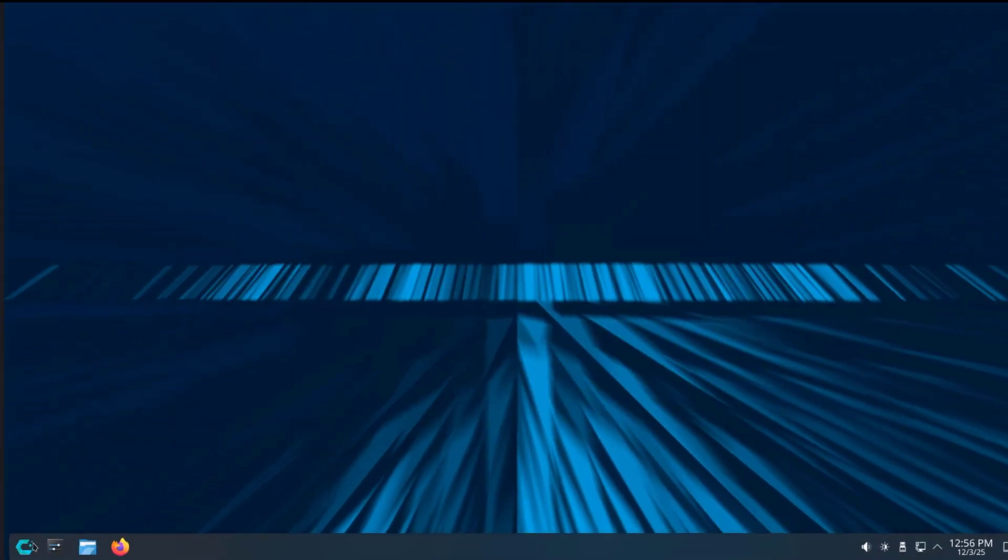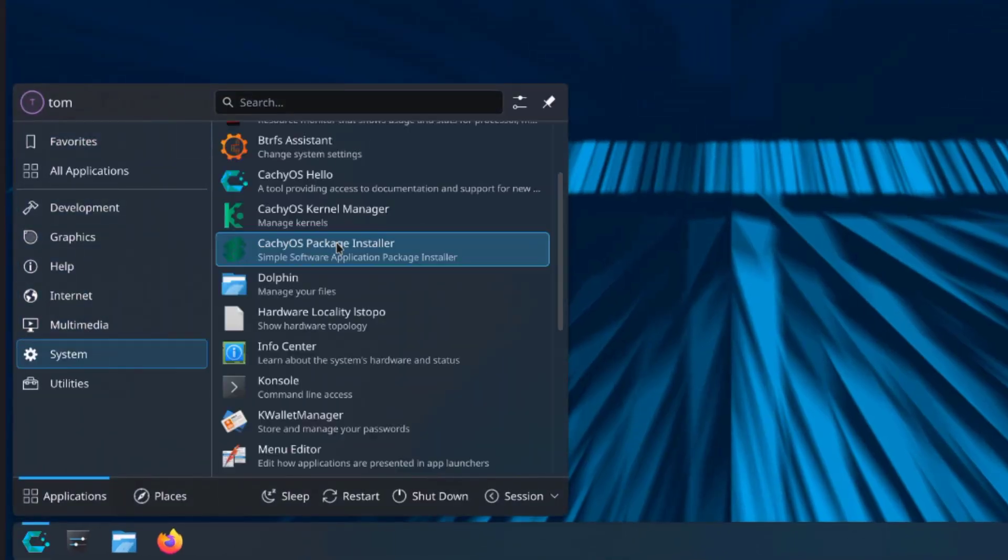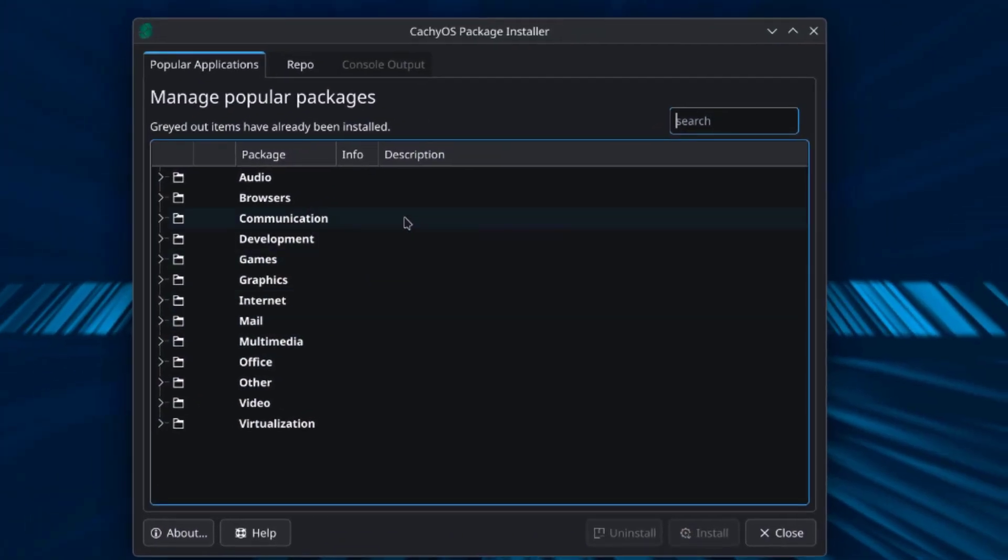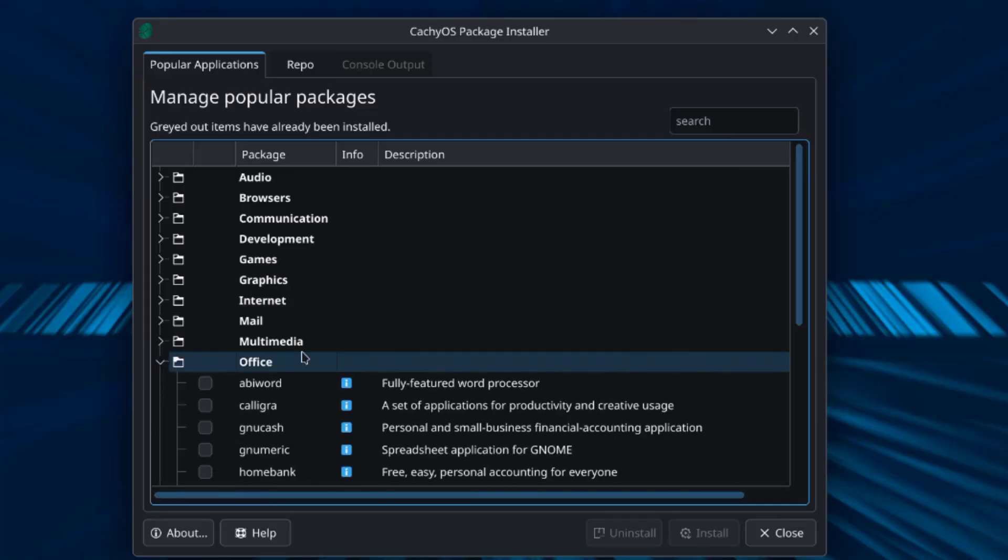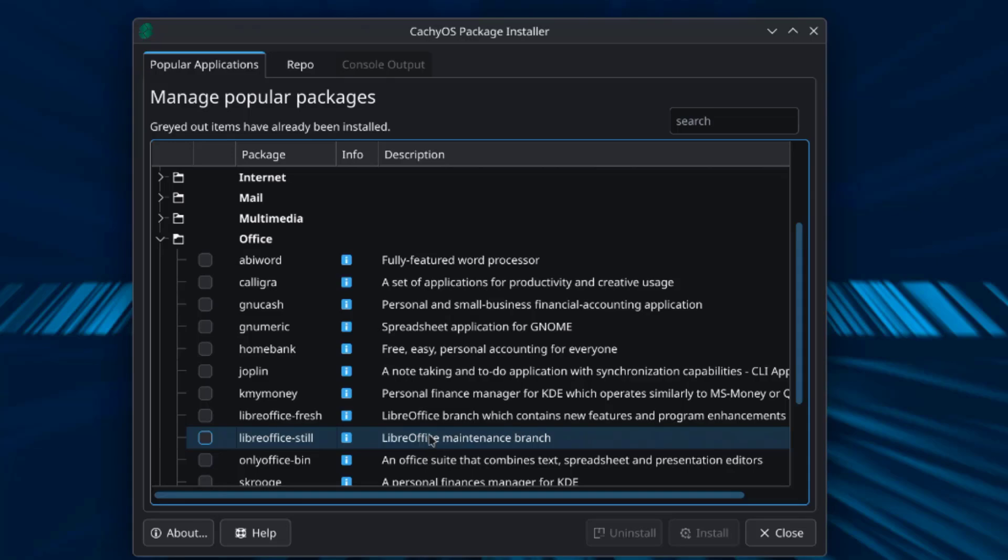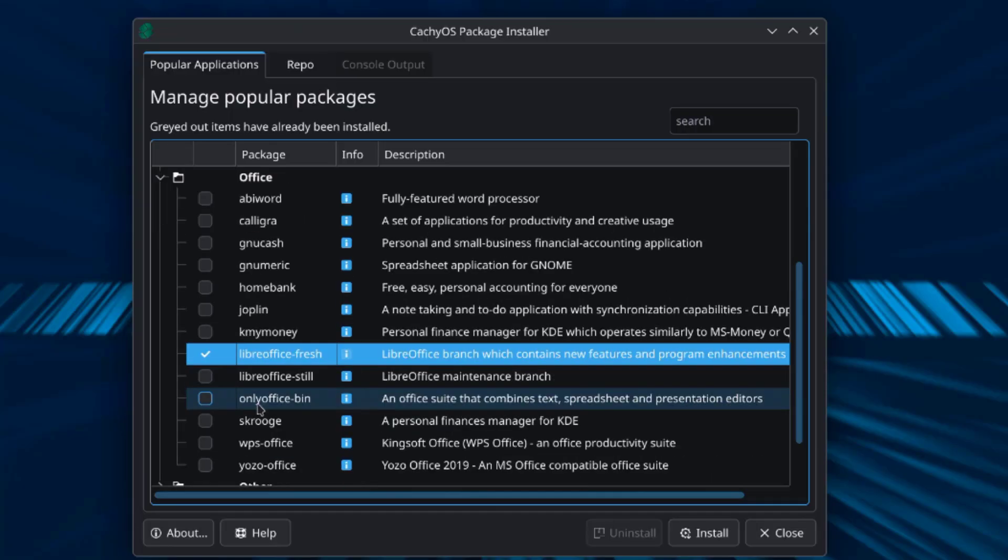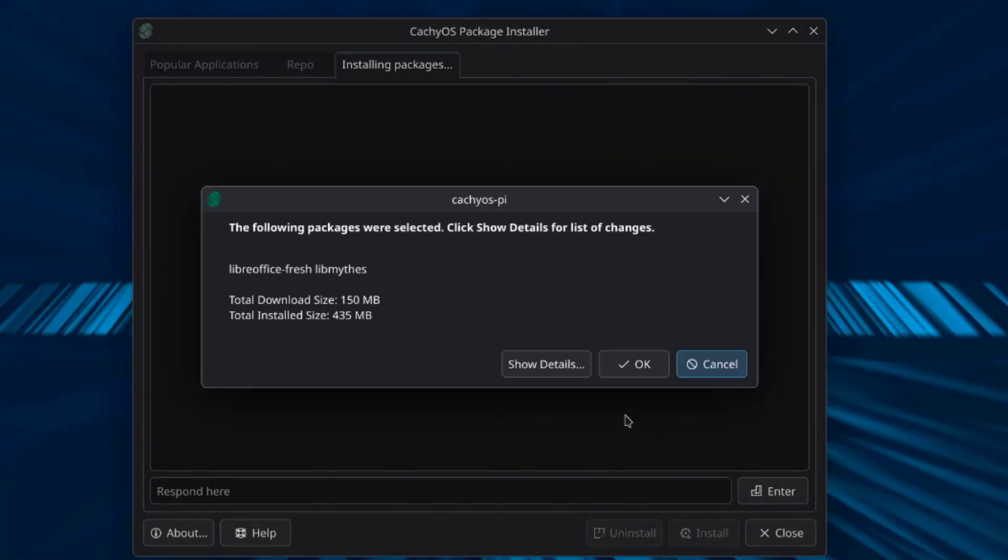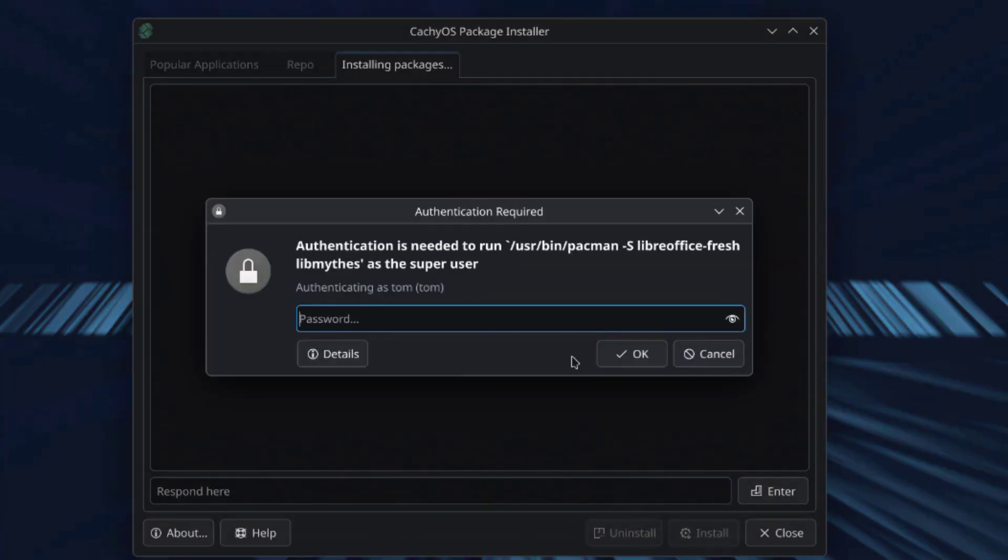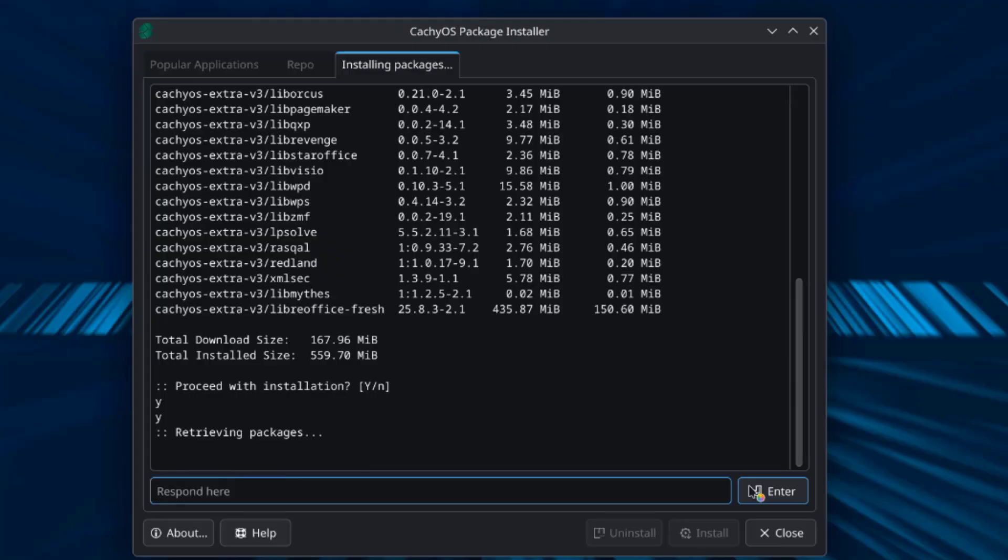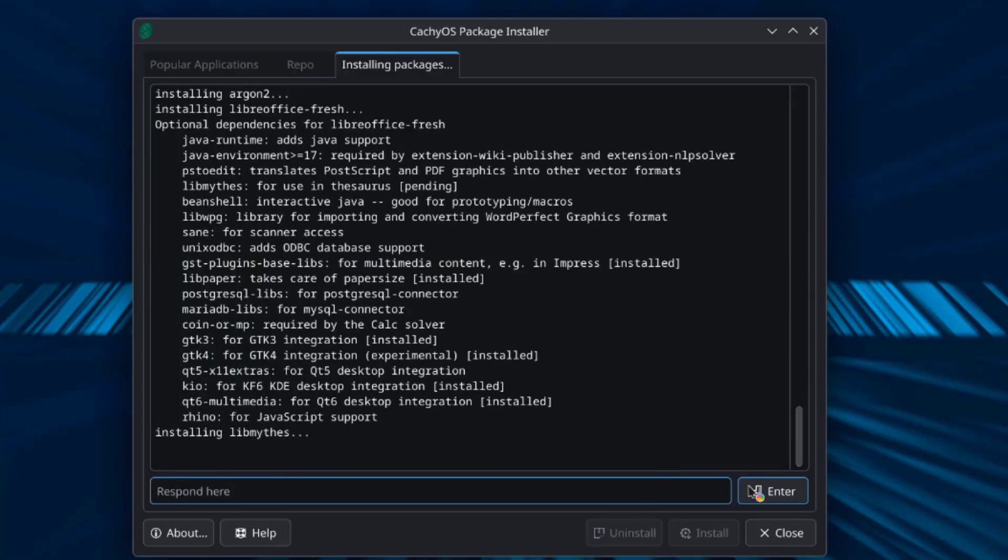LibreOffice is not installed by default. I'm going to install LibreOffice. I'll open the package installer. Under office I'll look for LibreOffice. There is also only office.